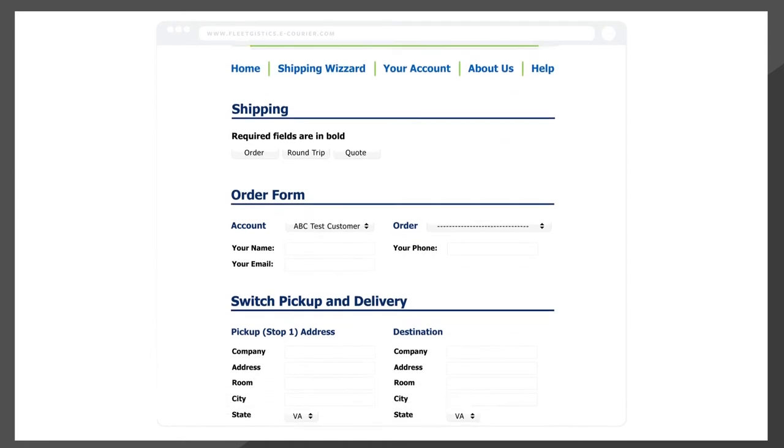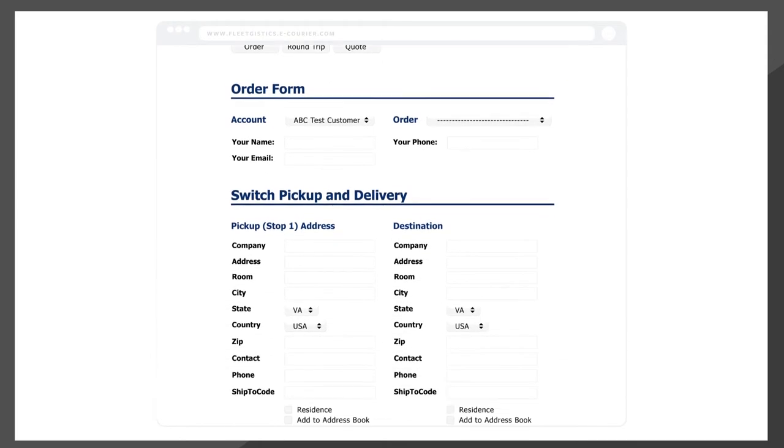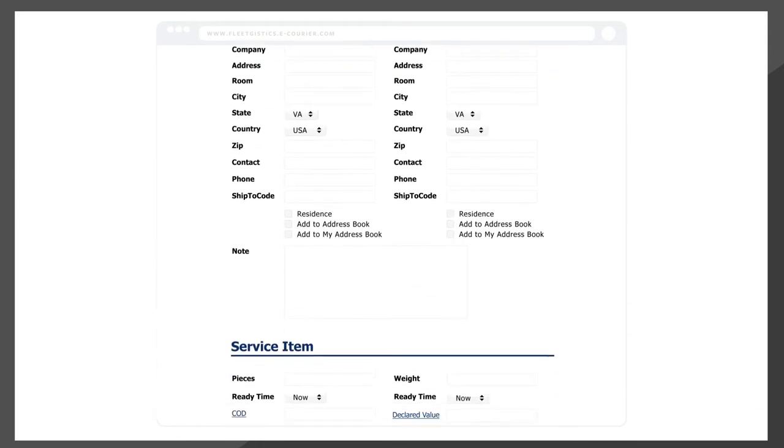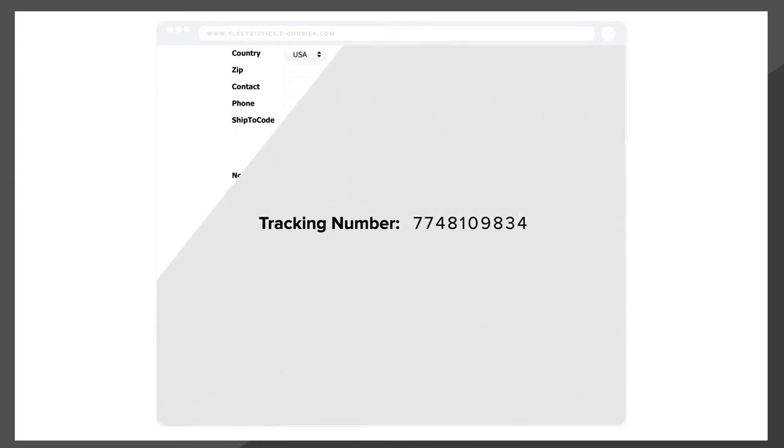Placing an order with CLIX takes just seconds, and you'll instantly receive an order number for tracking and reporting – it's that easy.